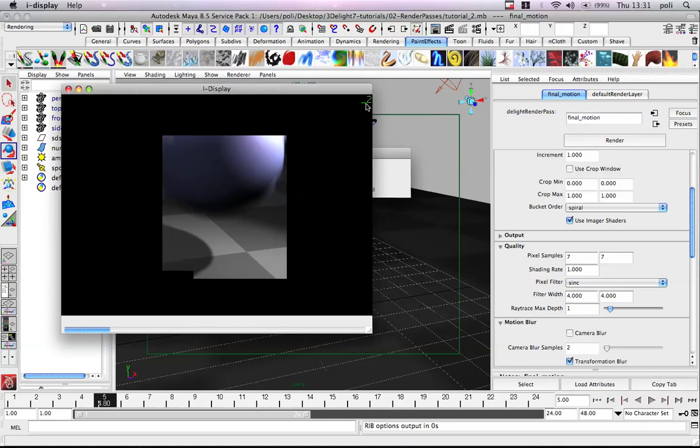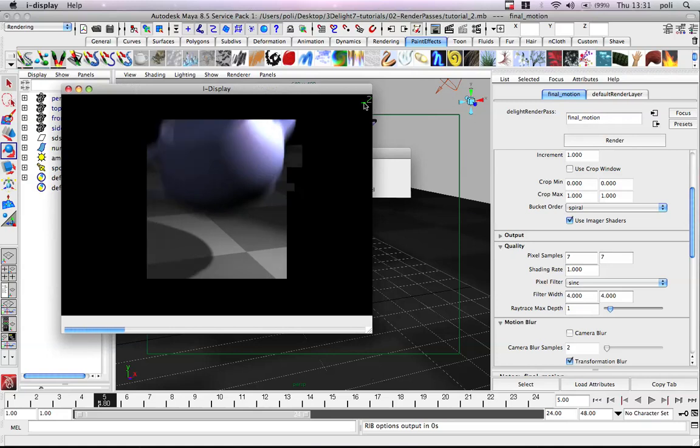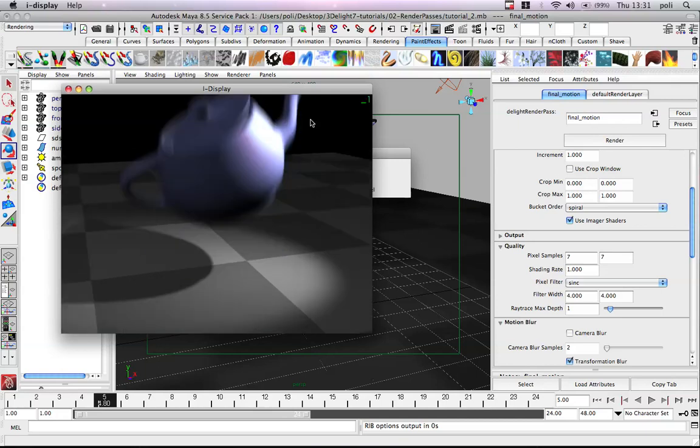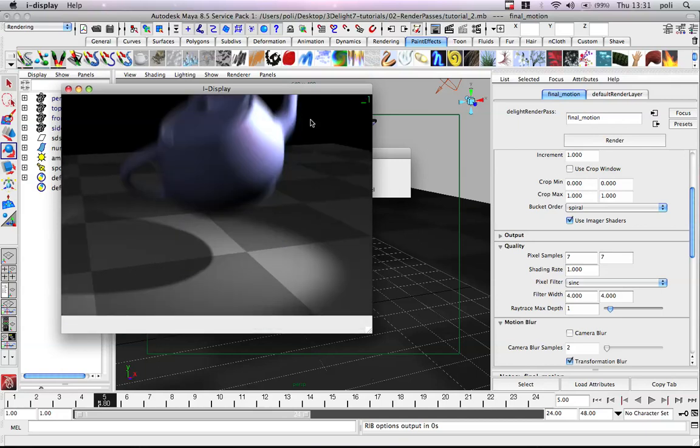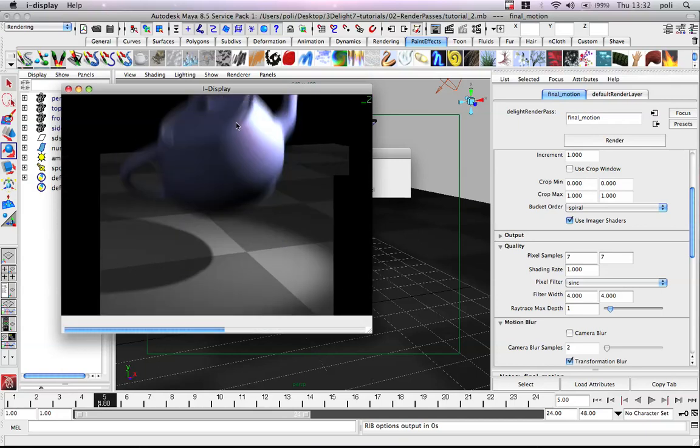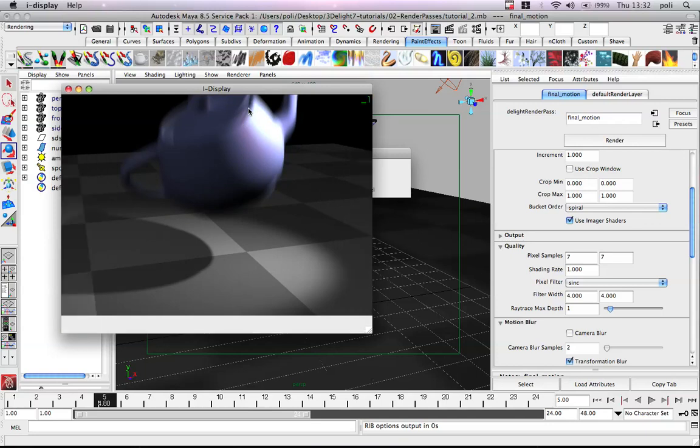You can see the render history here. iDisplay keeps all the images in memory. So, for example, in this case, we can see the improvement of quality here in the motion blur. You see?